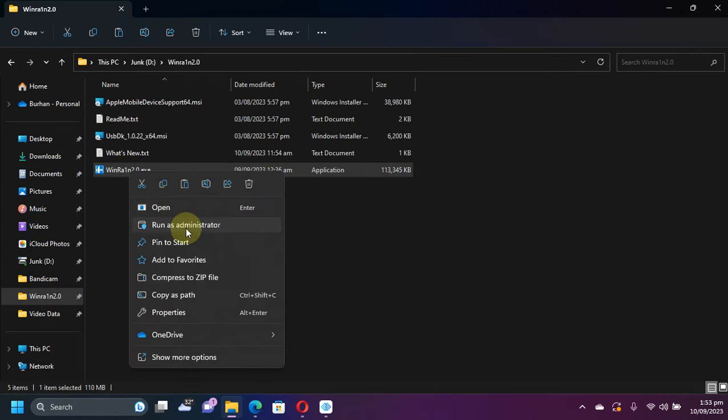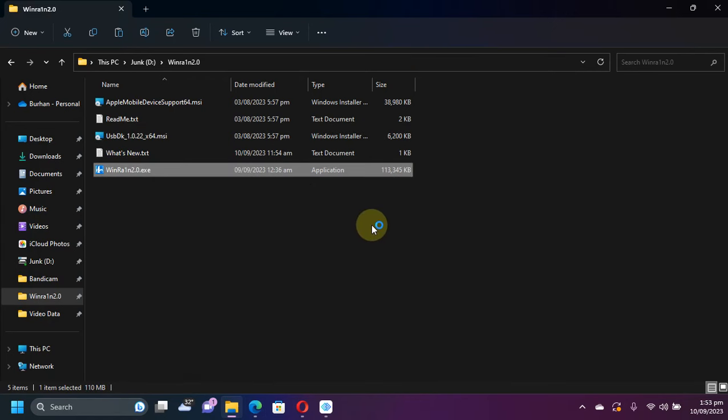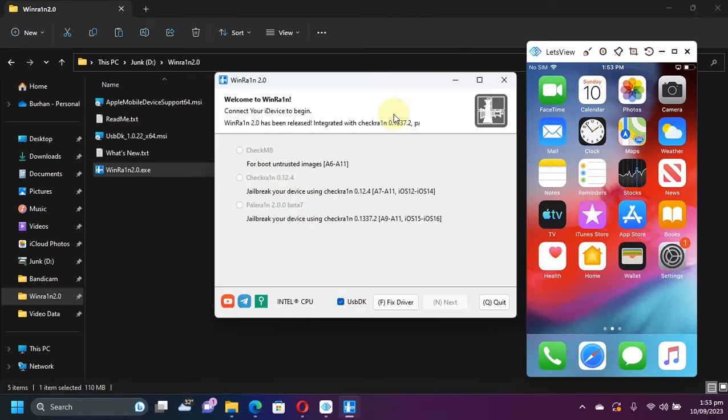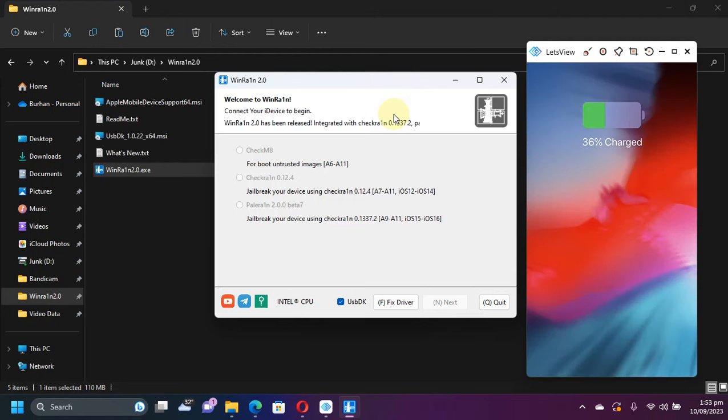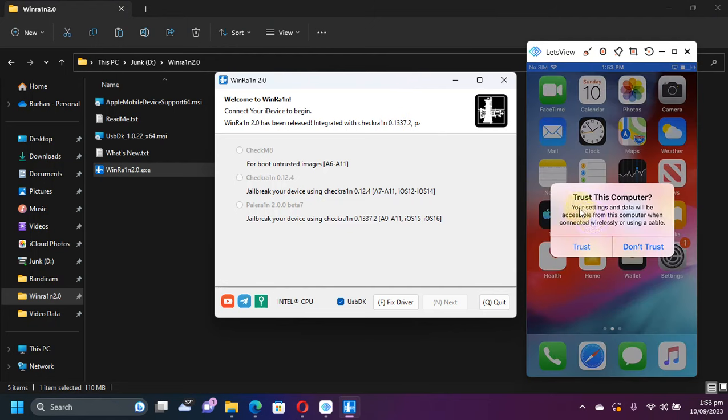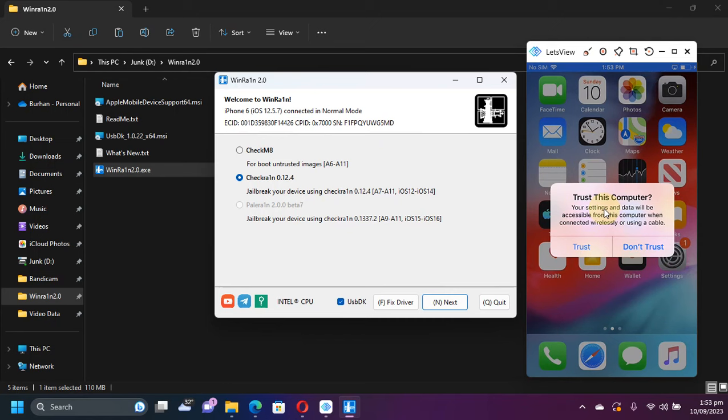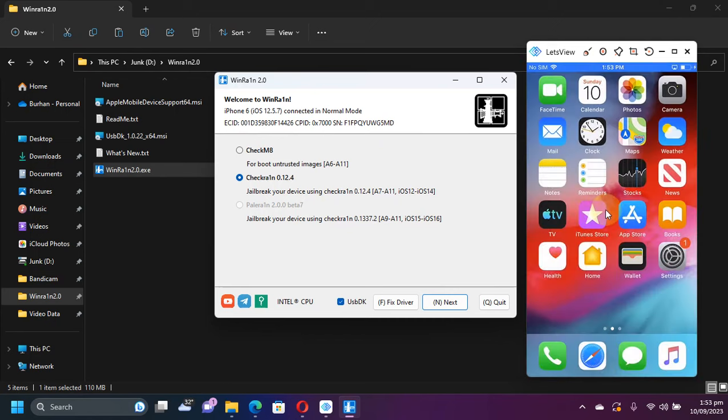Now you can open WinRain as an administrator. Now I will simply connect my iPhone 6 via USB and you will find this trust this computer message. Hit trust and you will find your device right on WinRain: iPhone 6 12.5.7 in normal mode.